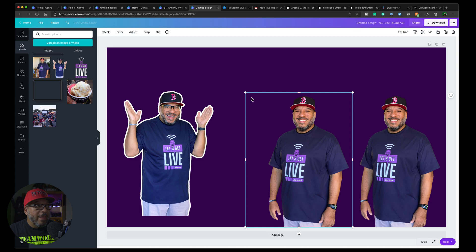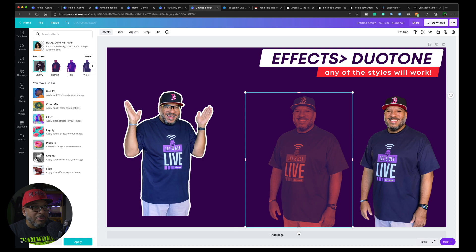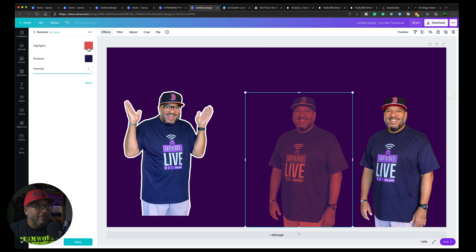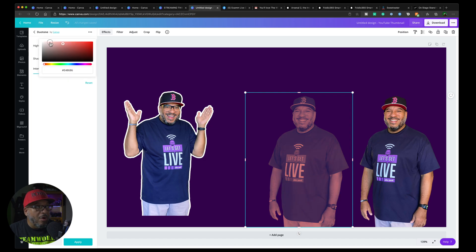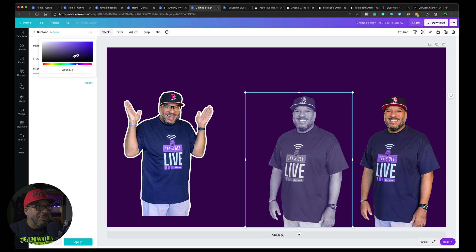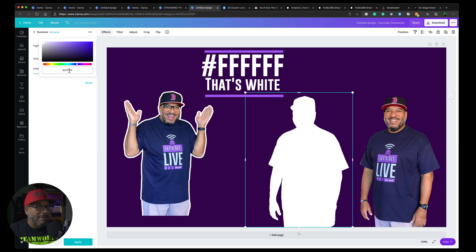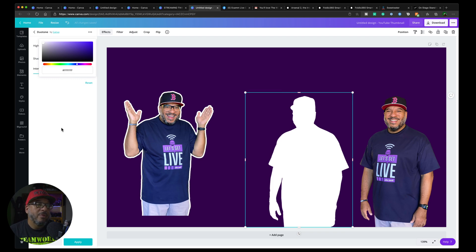Now what I'm going to do is click on Effects and press Duotone. It doesn't matter which duotone because you're going to see how we fix this. In here, we're going to click on these three sliders. I'm going to take the first chip and move it all the way to white. Then I'm going to take the second chip and move it all the way to white as well — you can just type FFFFFF, that's white.